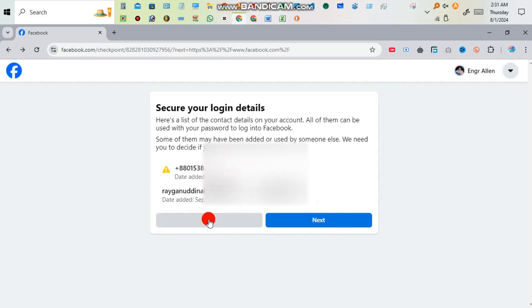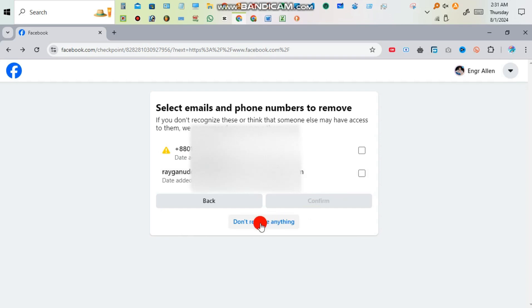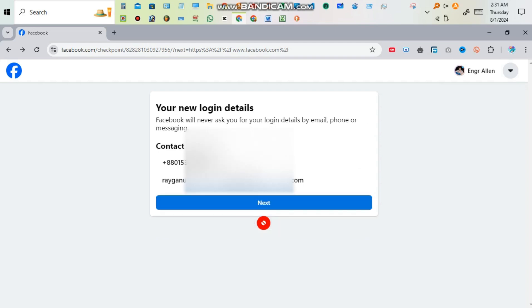See that your mobile number and email is right or not then next. If you want to delete any number or email you have to select it, but I don't want to remove anything. After that you have to click next.